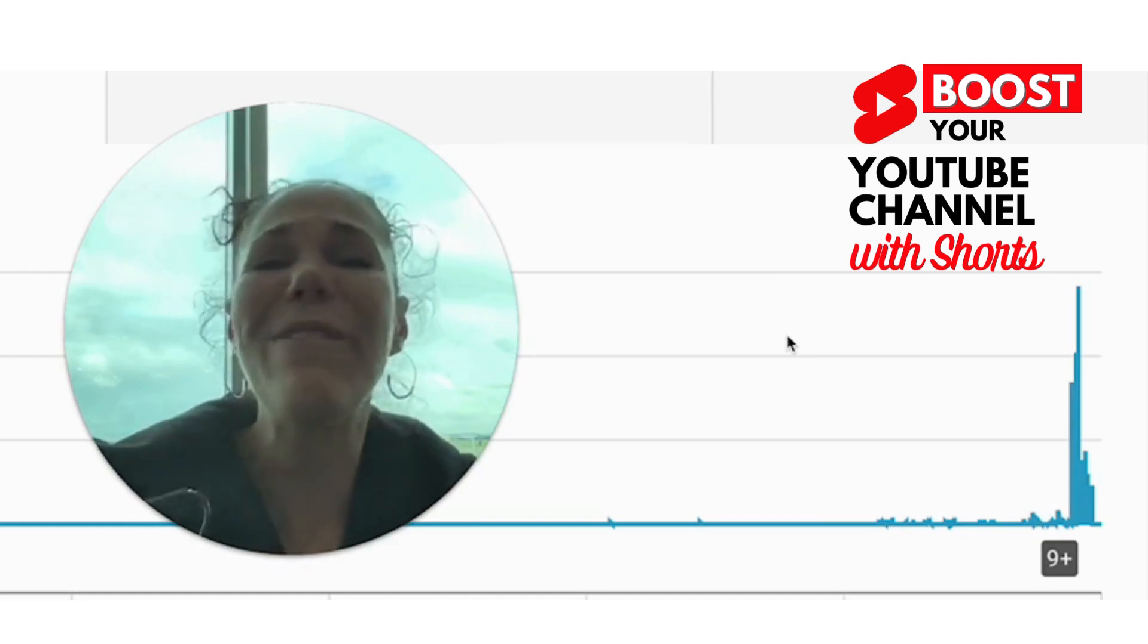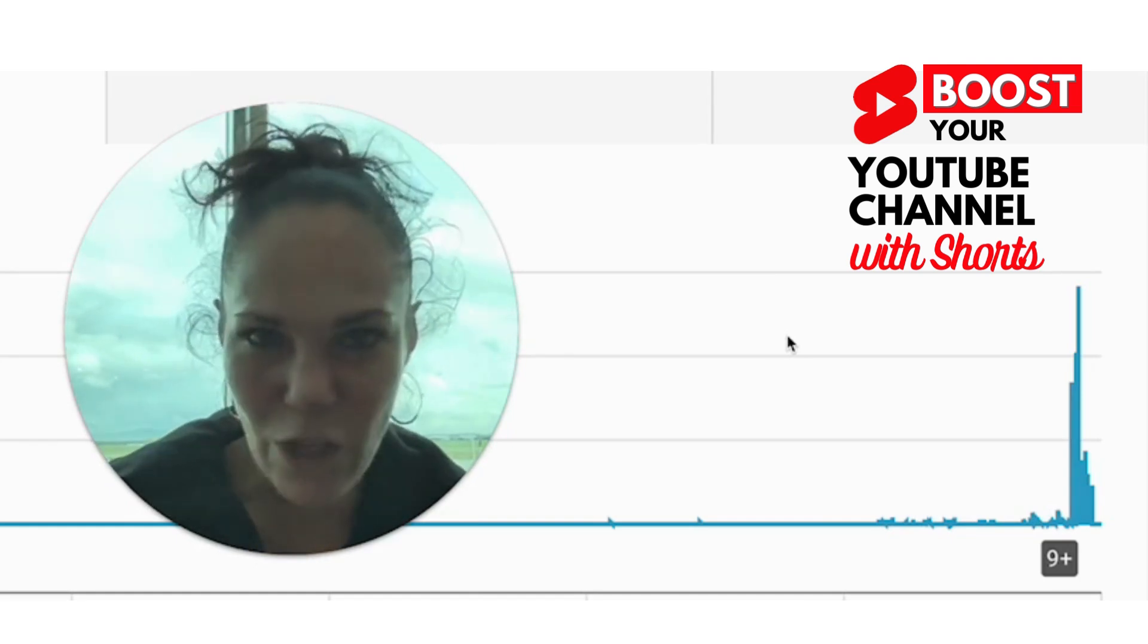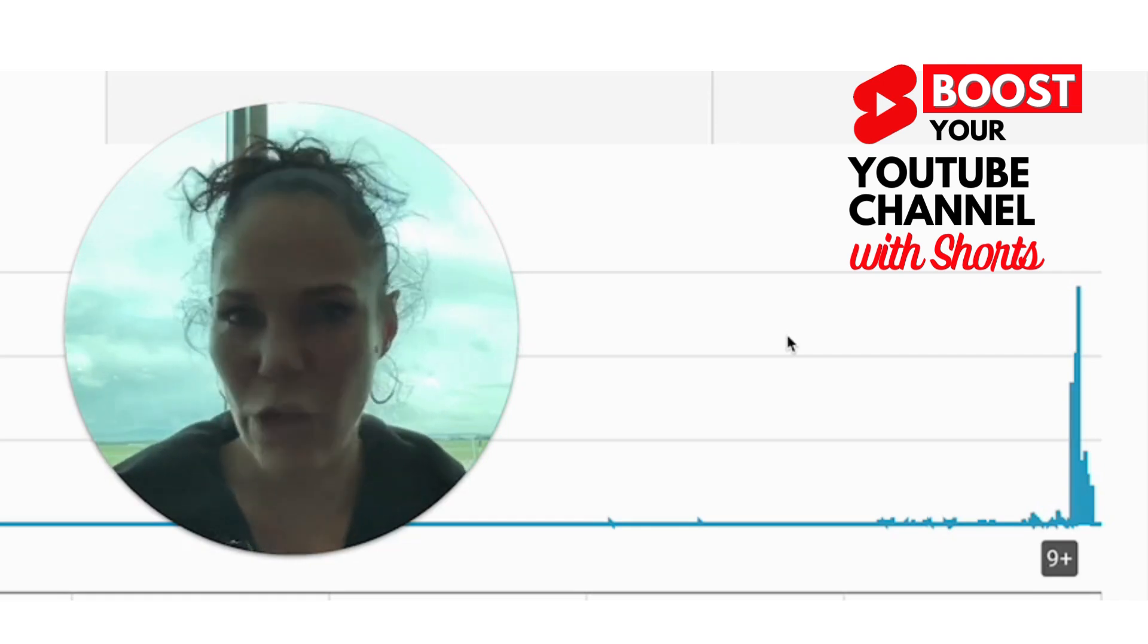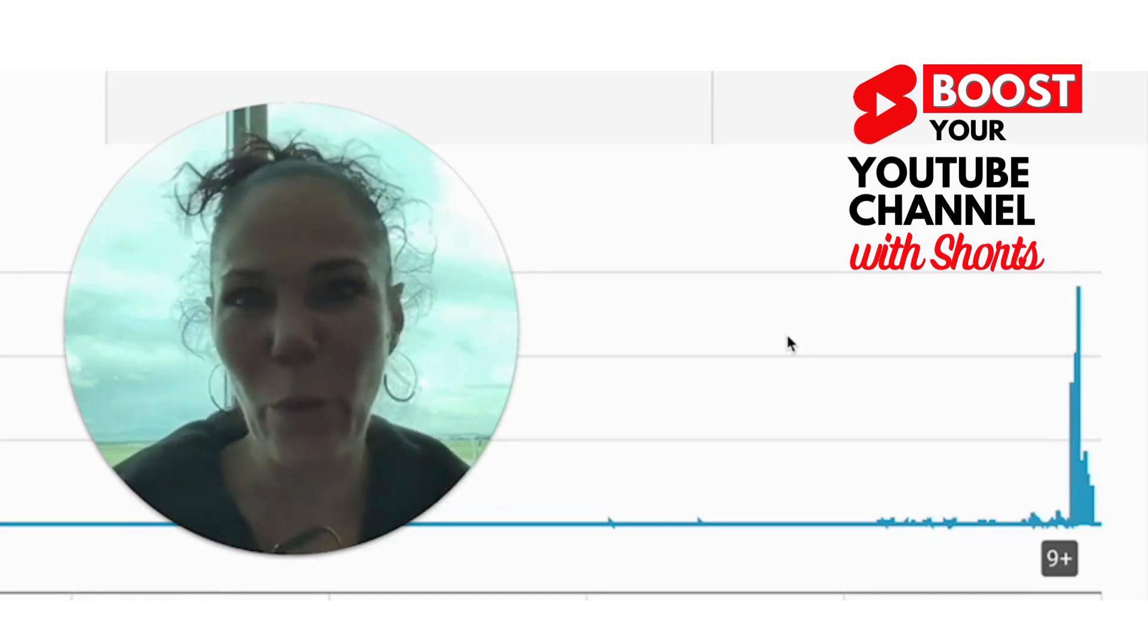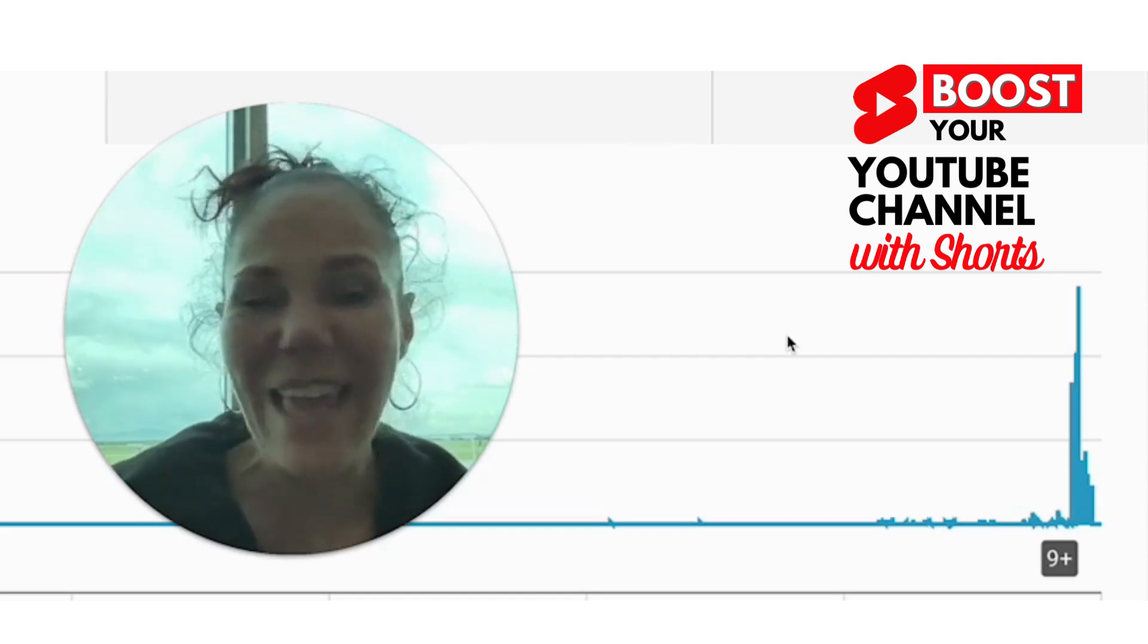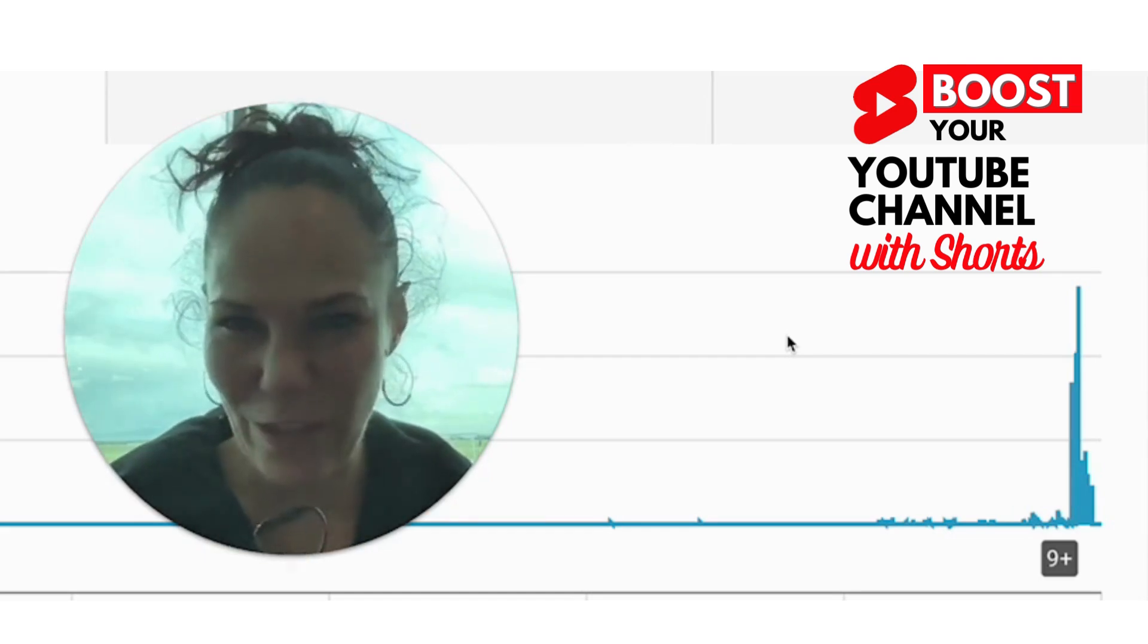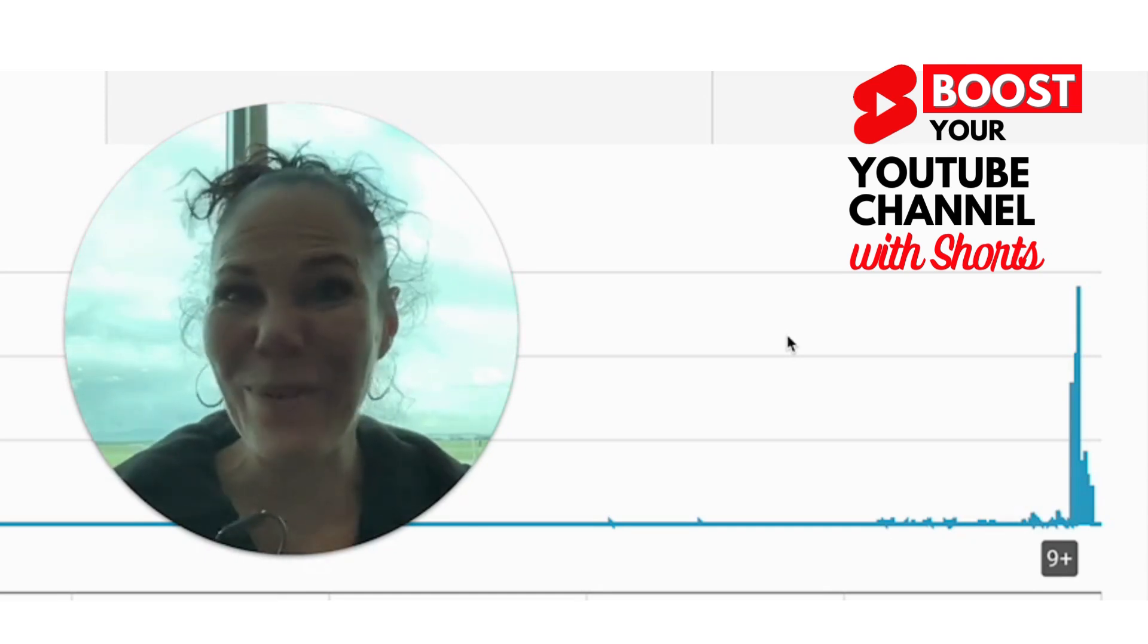And once you have more subscribers, there are even more benefits because not only is there the option of monetization on YouTube, but you also have more advocates and you then are in a strong position with more followers to do things like brand deals or get a sponsorship or if you are doing any affiliate marketing. So all this counts, and this is how we're going to do it.